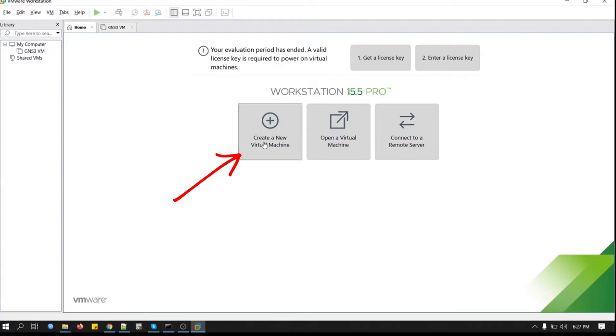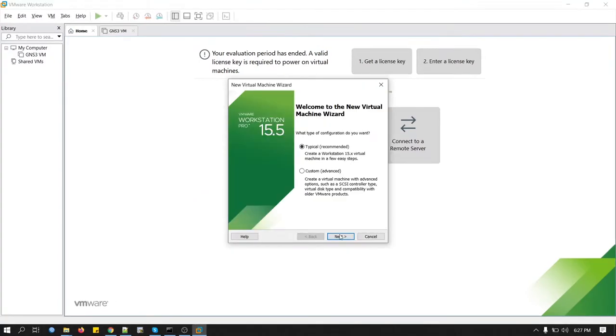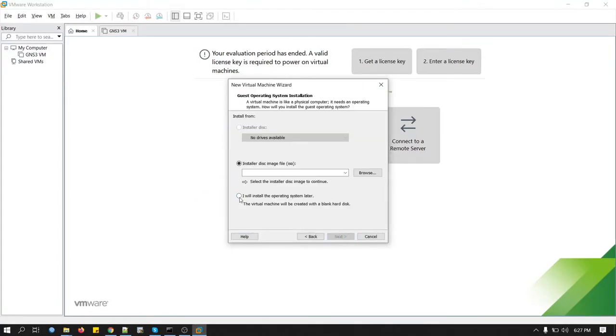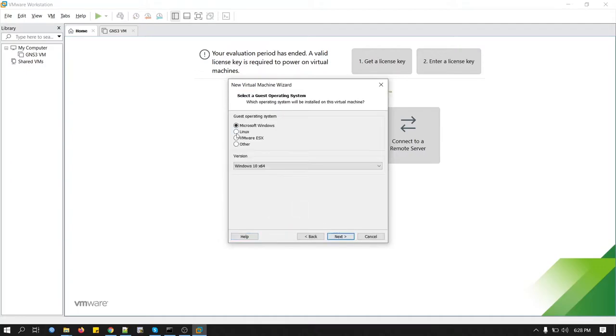What we will do here is create a new virtual machine. So we will click here. Typical. Click next. Check this option. I will install the operating system later. Click next.